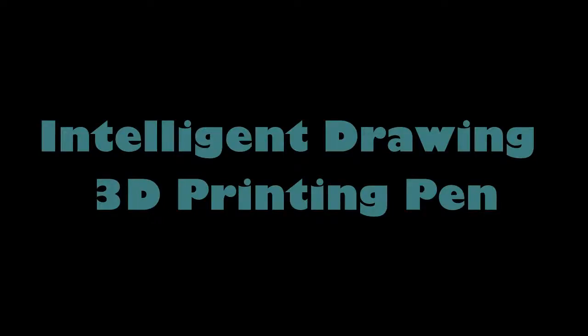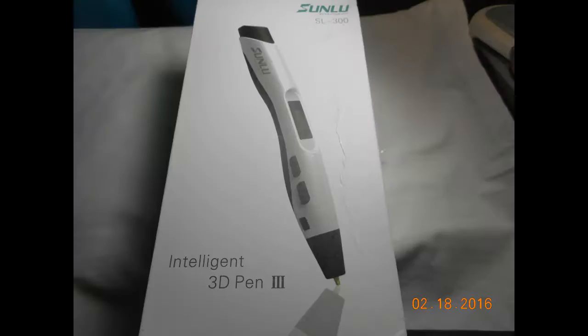Hi everyone! Today I'd like to discuss the Intelligent Drawing 3D printing pen. I was able to receive this pen for free for review purposes. All in all, it's a very nice little pen.